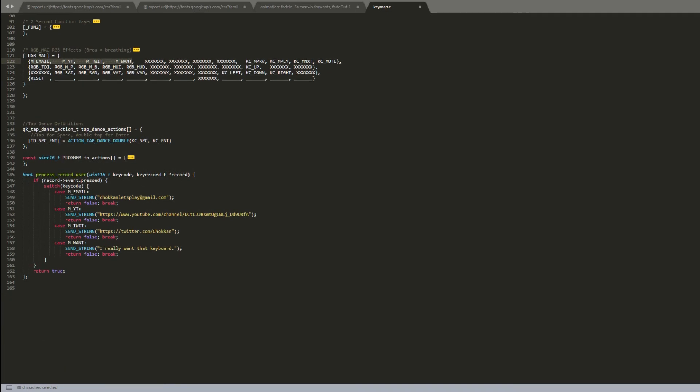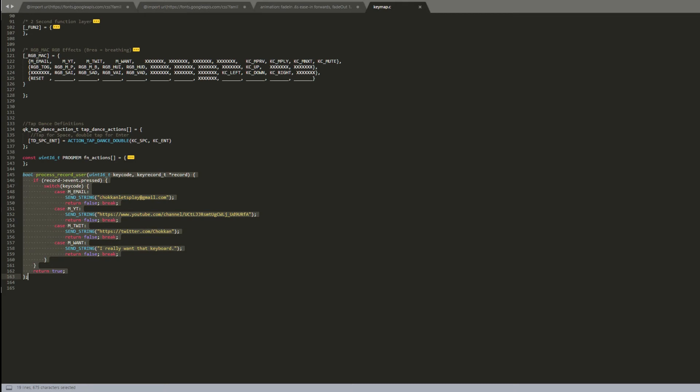Down at the bottom is where I have my functions. These are really simple strings I set up when I was learning how macros worked in QMK. I've separated each one by adding case before the name of the macro. When I hit the appropriate key on layer three, some stuff happens.